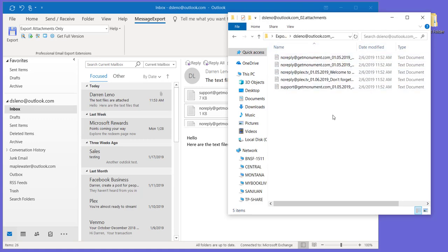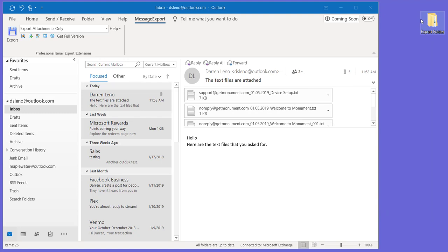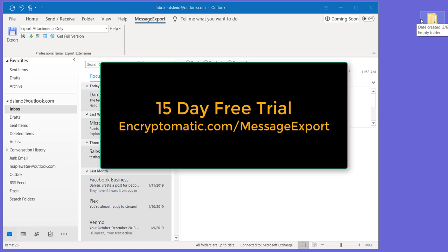These are all the file attachments that were in emails that I selected. So this is a really quick and easy way to get important files that have been sent to you in email without having to go in and look at every email individually and drag and drop outside of Microsoft Outlook.